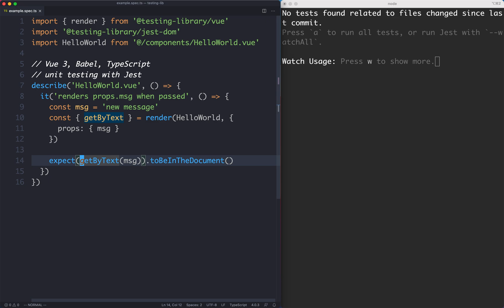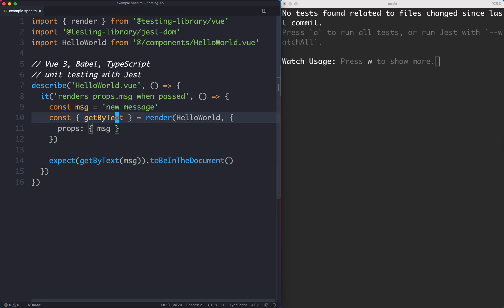Before we continue and discuss some of the differences between GetByText and the other selectors, I think it's important to discuss Testing Library's philosophy and how everything is working here.